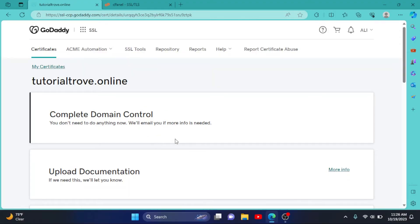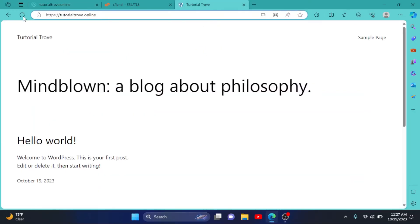If there is any info needed, they will contact you through your email. Now I will visit my website and reload it. As you can see, it is HTTPS now.